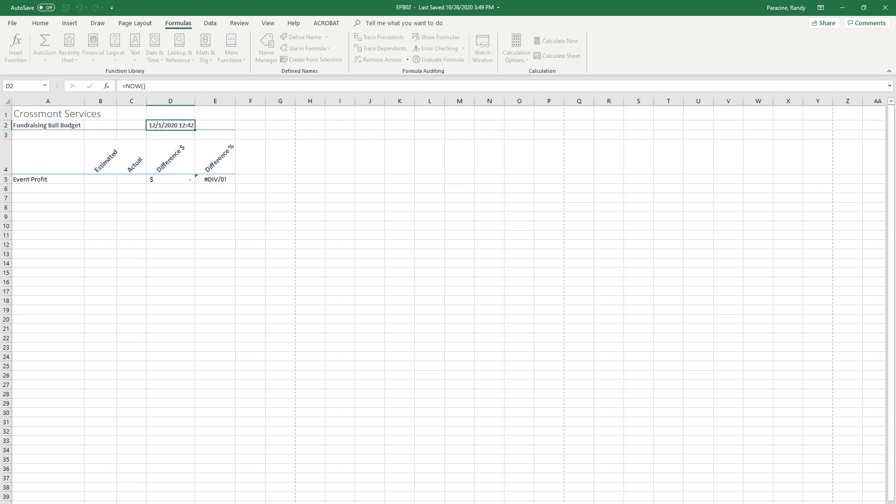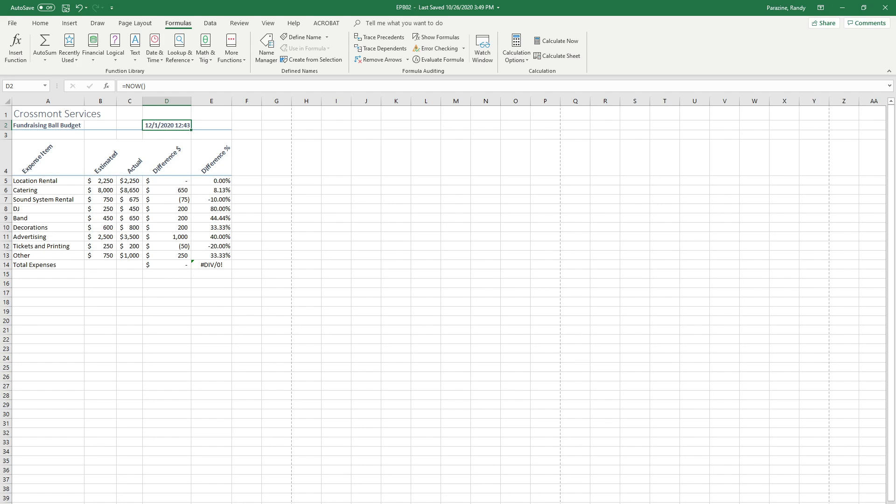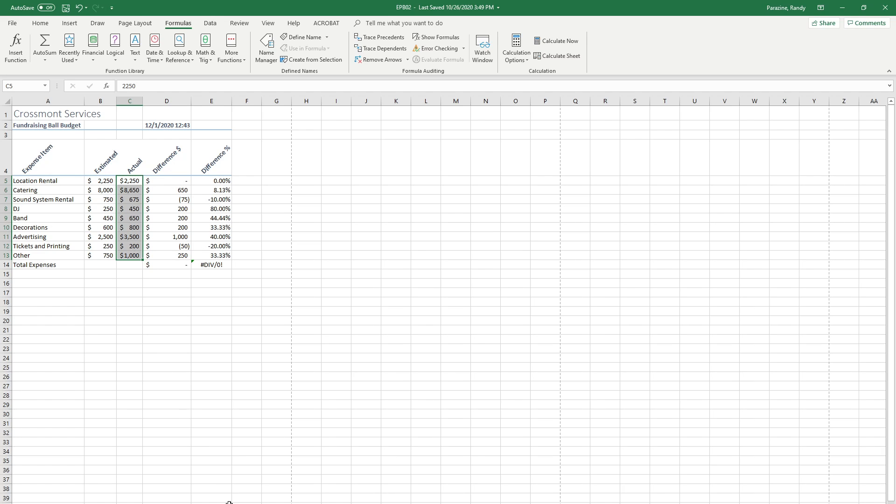Next step says on the expenses sheet, select cell range C5 through C13. And it says to review the auto calculate results on the status bar. The status bar is this white bar along the bottom. Over here you can see the average, it gives you these selected cells, the average of them, how many there are, and if you were to add them all up.